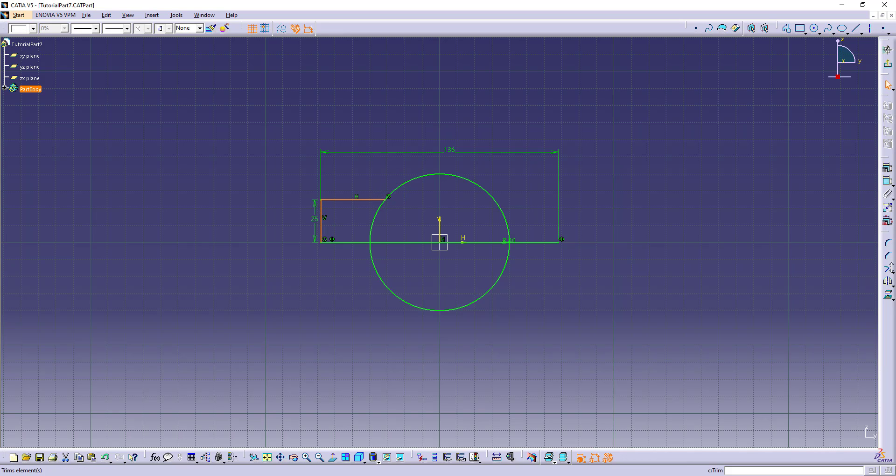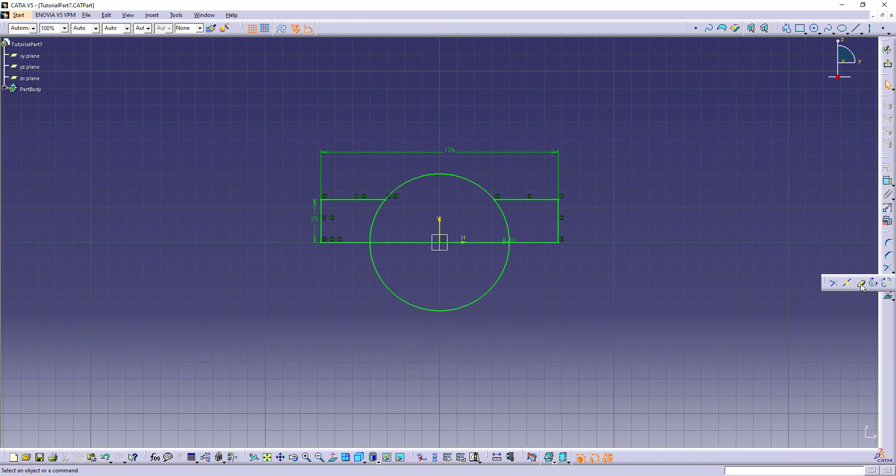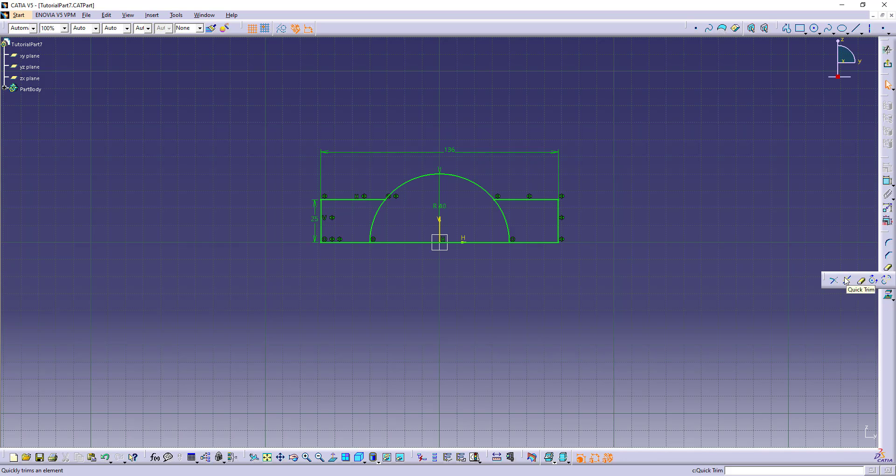We can mirror this and use trim. And we should break these lines to use multi-pad.